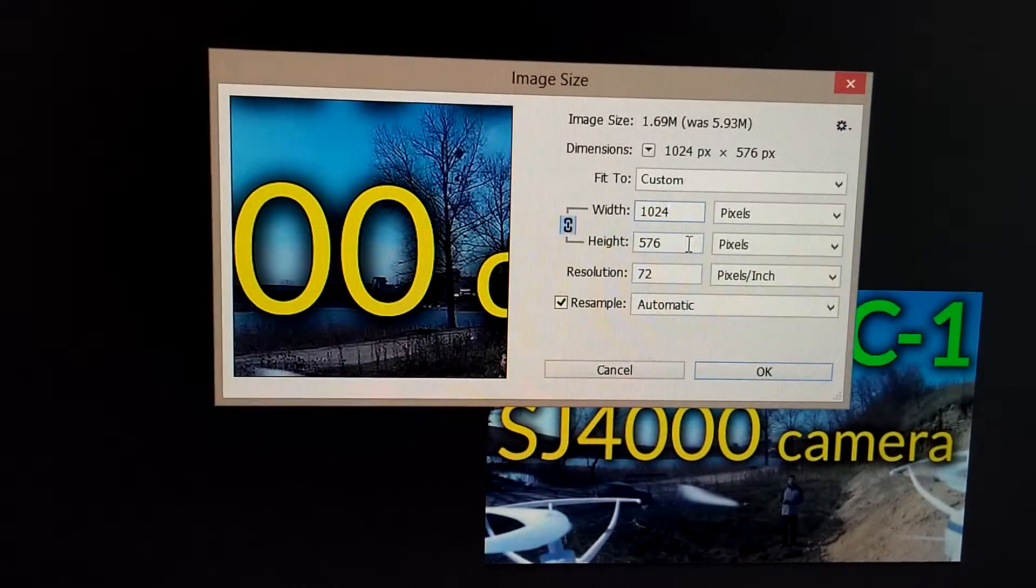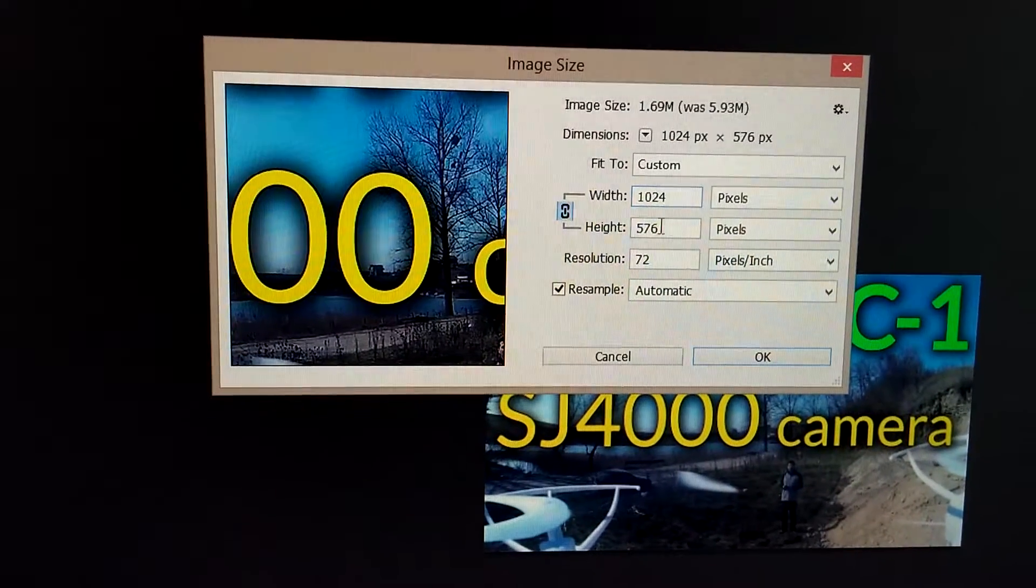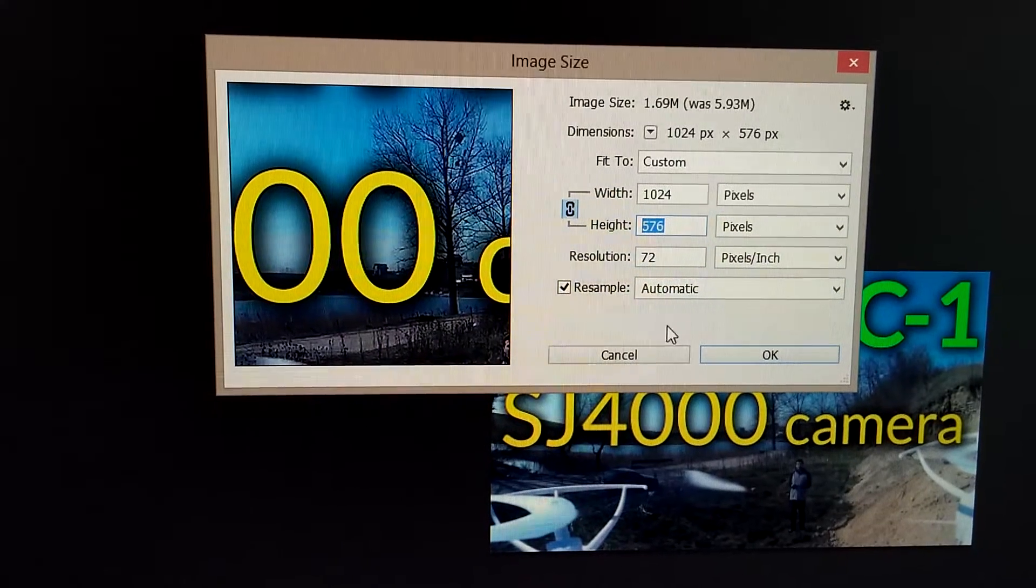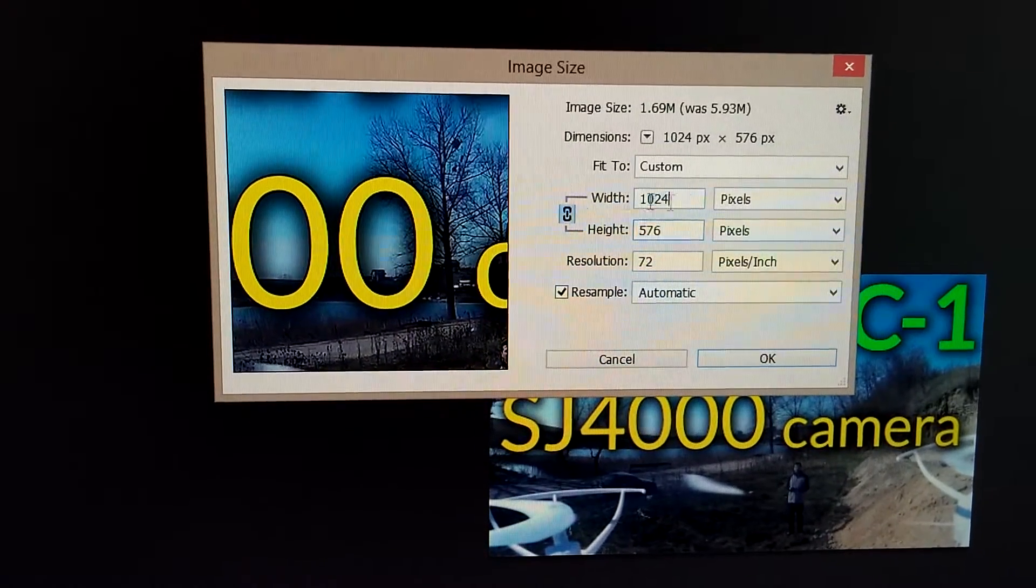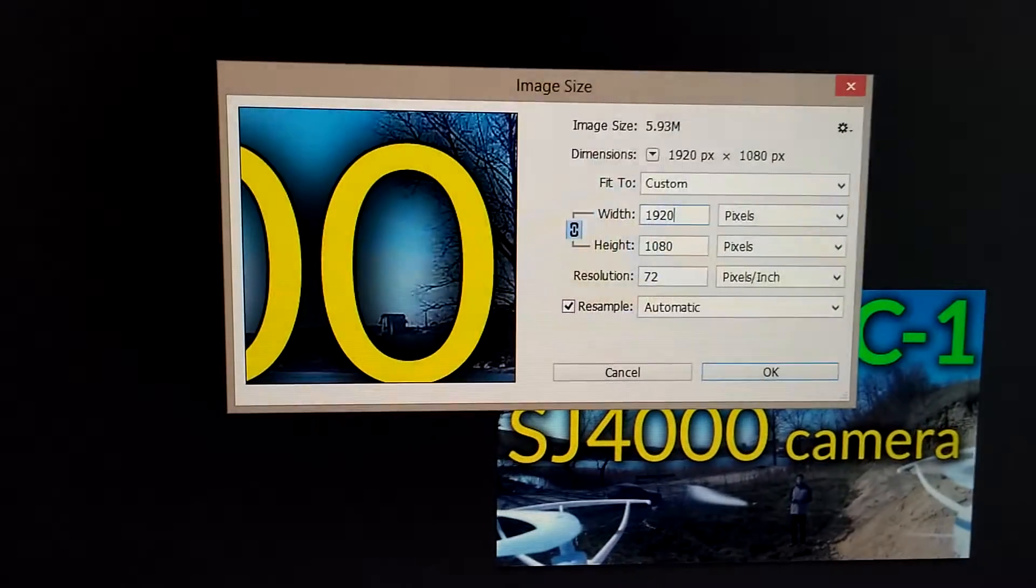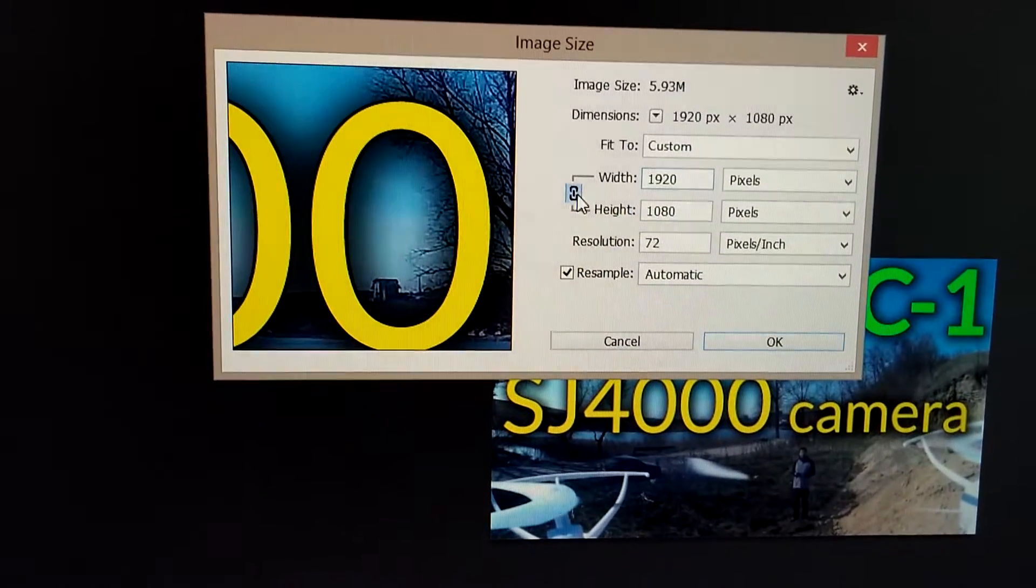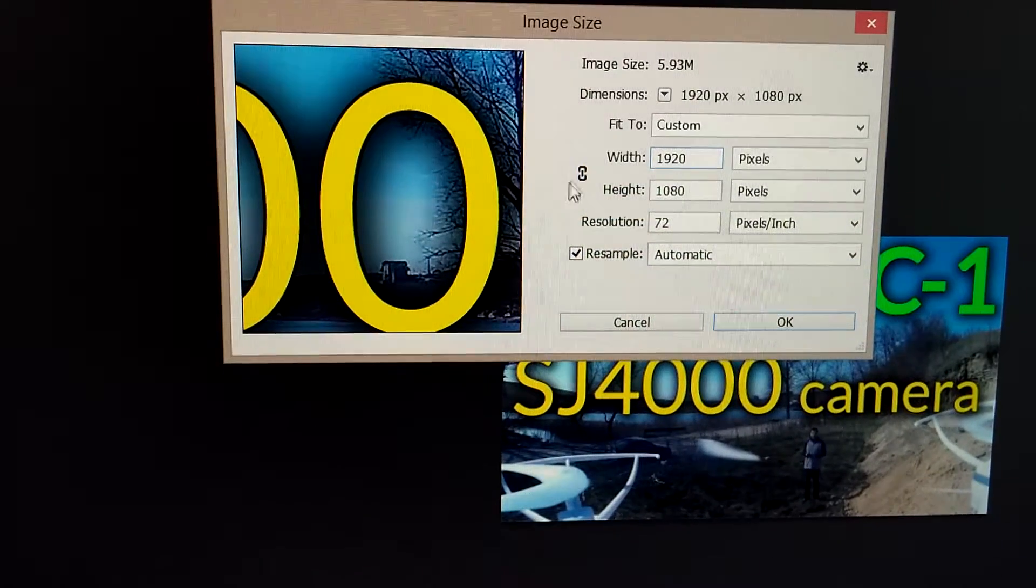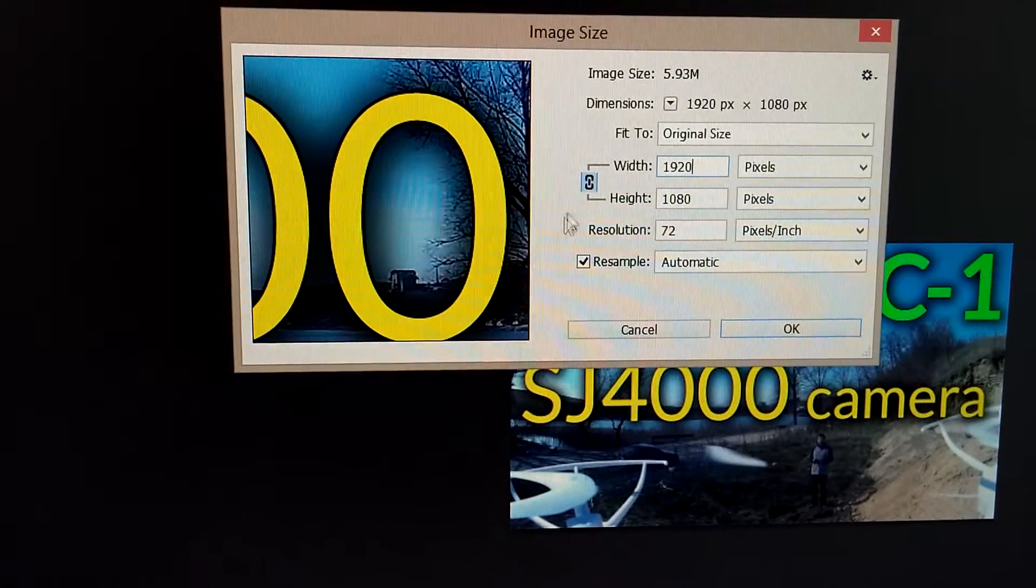If I set it back to 1920 and uncheck this, you can modify this value and notice that this one did not modify, and the image was distorted.